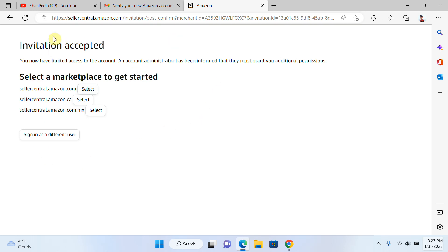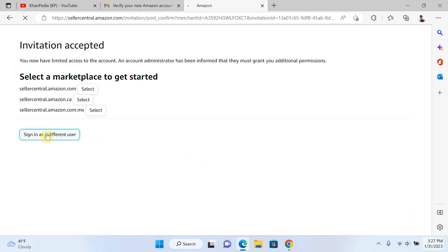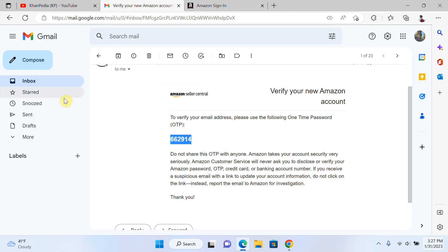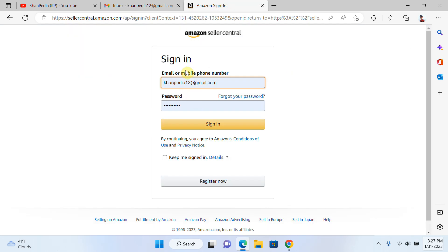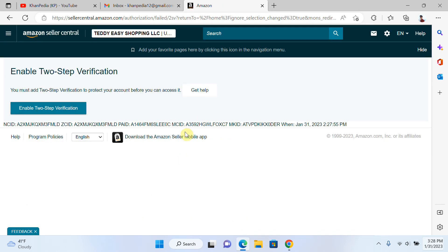It means he already accepted the request. Now he needs to sign in to the account. He just writes his email and password and clicks Sign In.